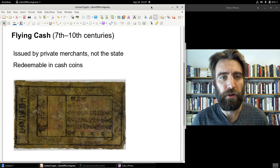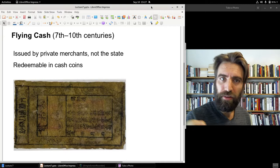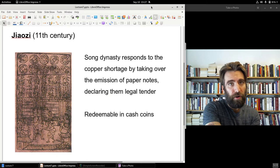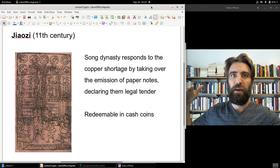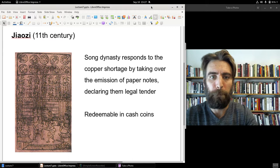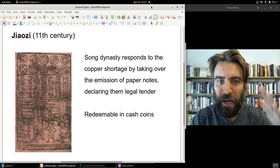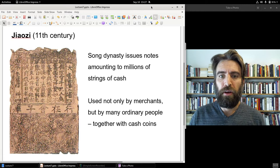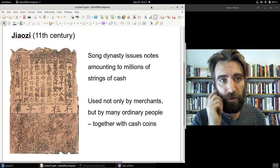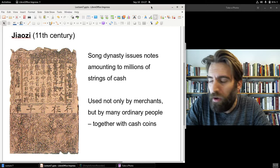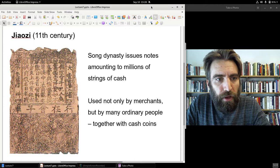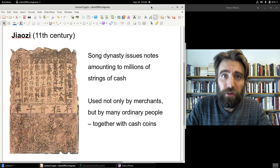Flying cash notes were created through woodblock printing. The Song Dynasty decided to take over the emission of paper notes and issue government-issued paper money, also redeemable in cash coins, but issued in far greater quantities so that not only merchants but also ordinary people could use paper currency. This currency was called jiaozi.